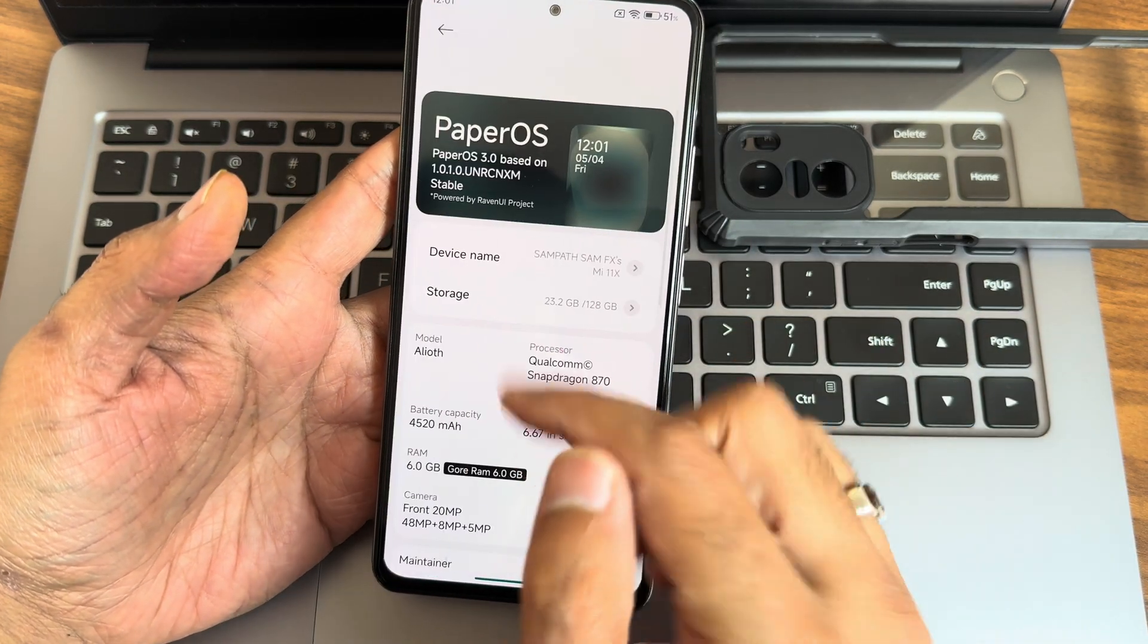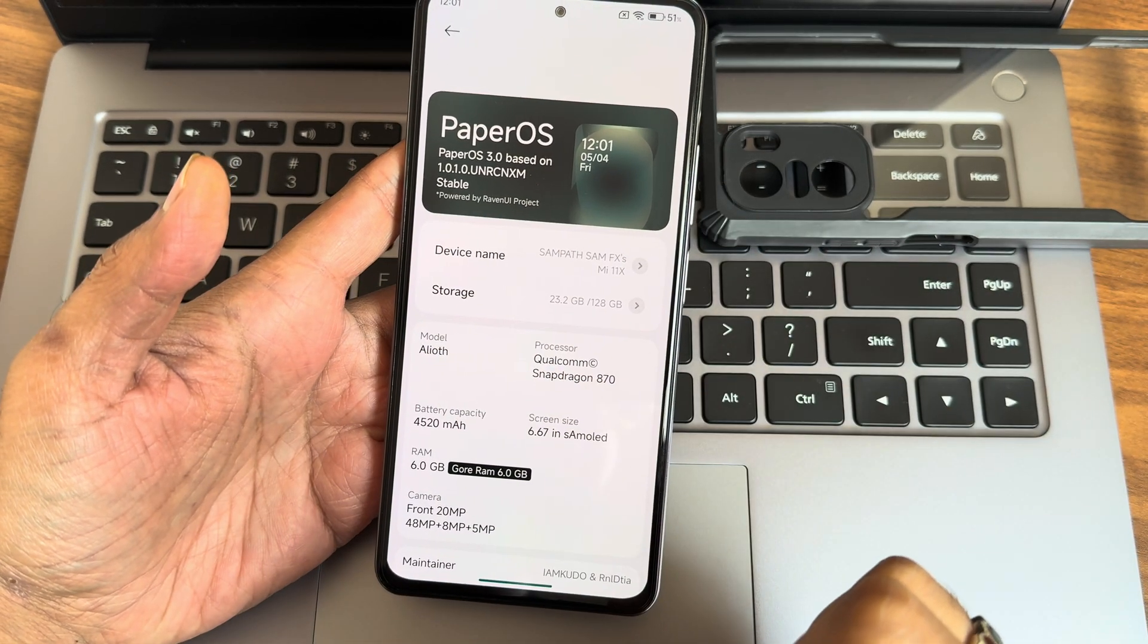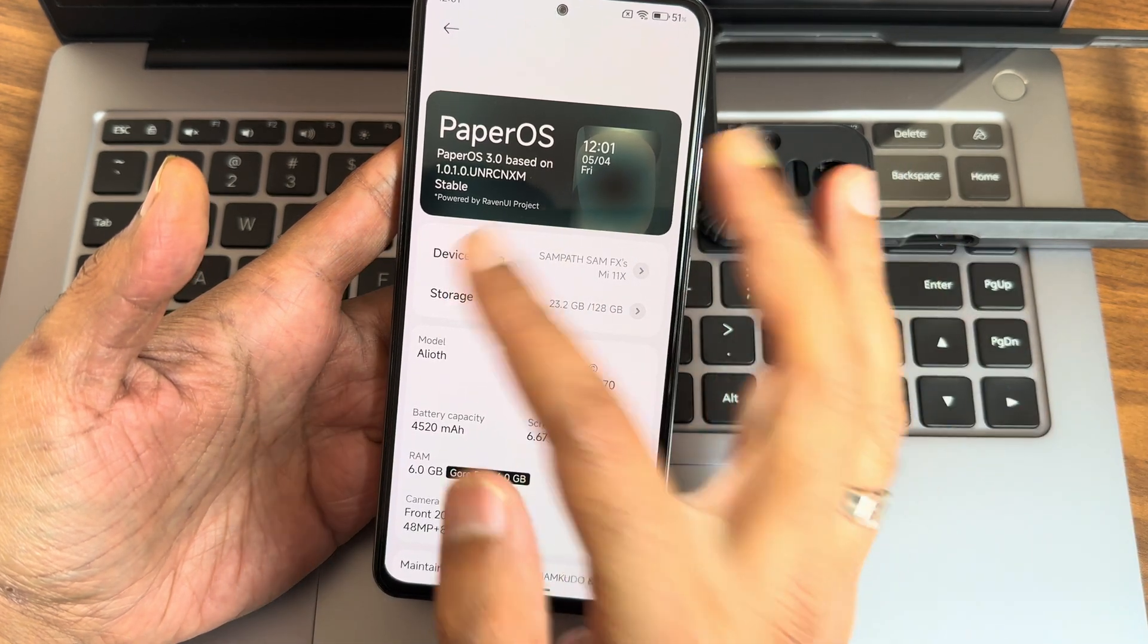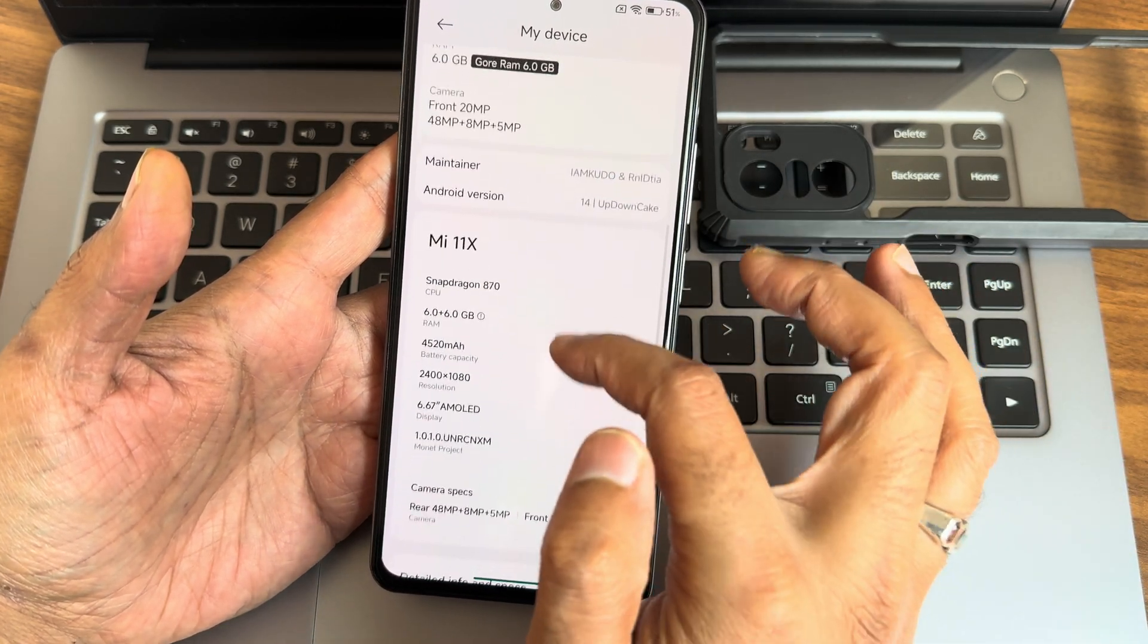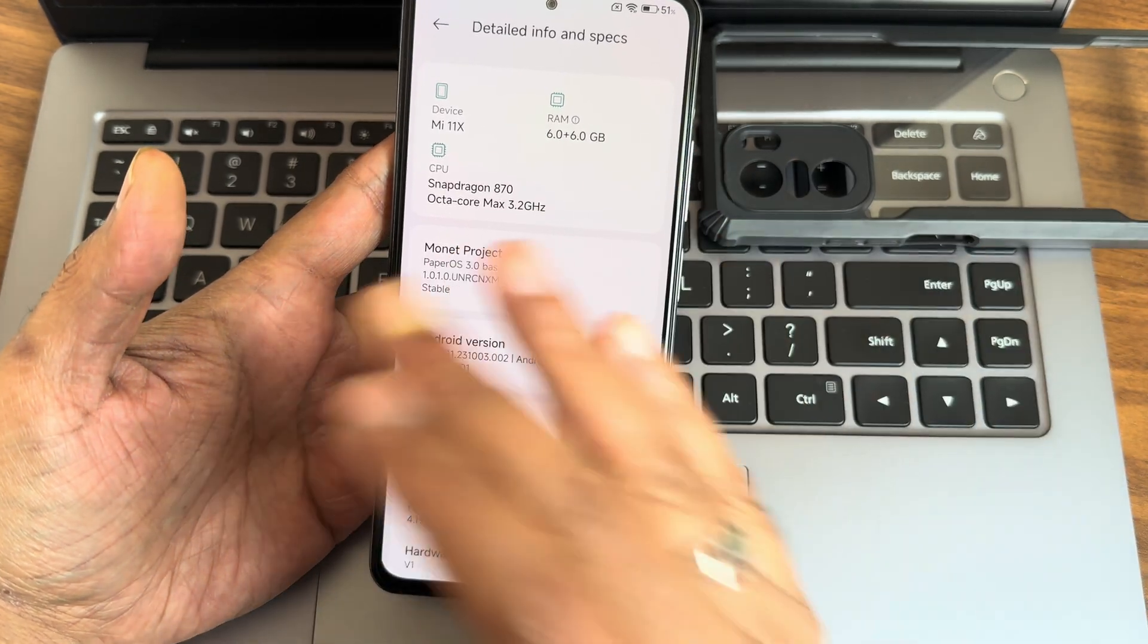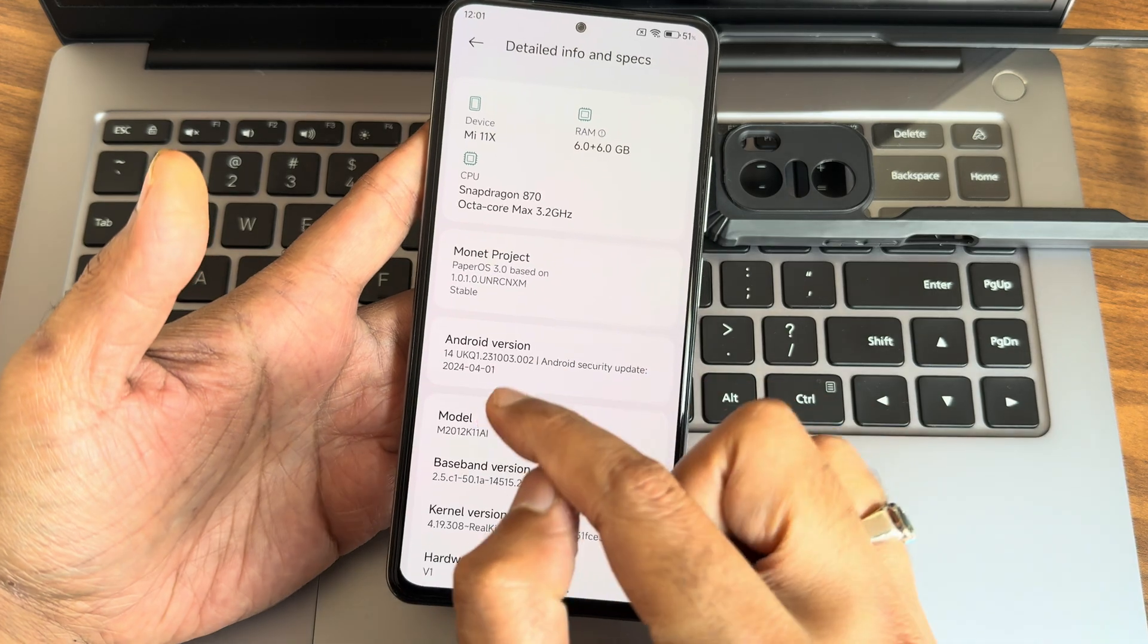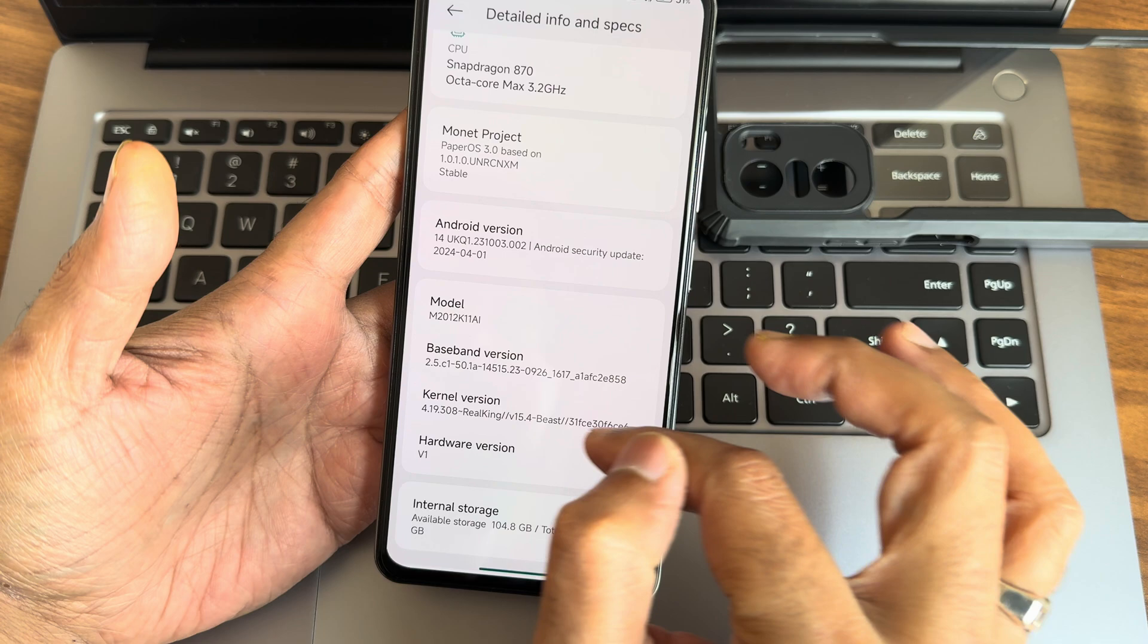You can see there's Hyper OS, there's PaperOS version 3.0 based on 1.0.1.0 UNRC and XM stable edition powered by Raven UI project. You can see the necessary specifications here. If I go into detailed information, the version is based on 1.0.1.0 HyperOS PaperOS 3.0, and Android version is 14, which is the latest available as of now.